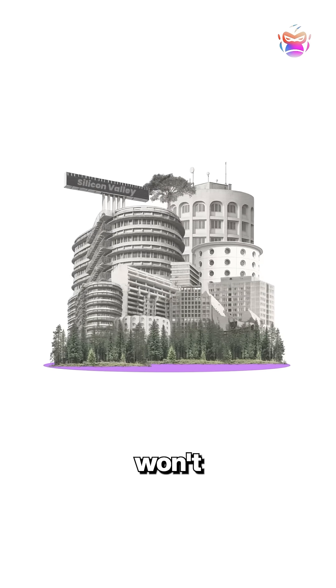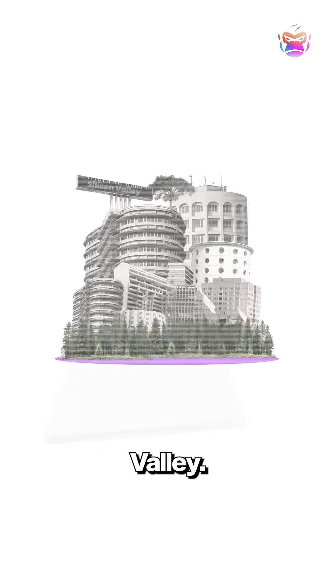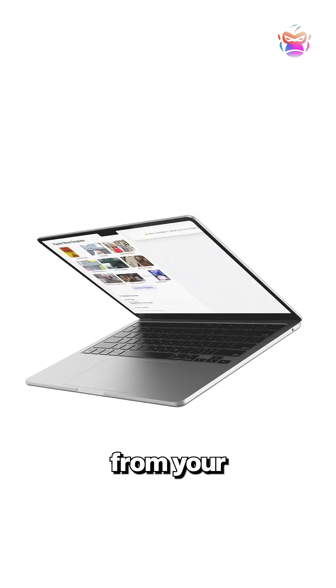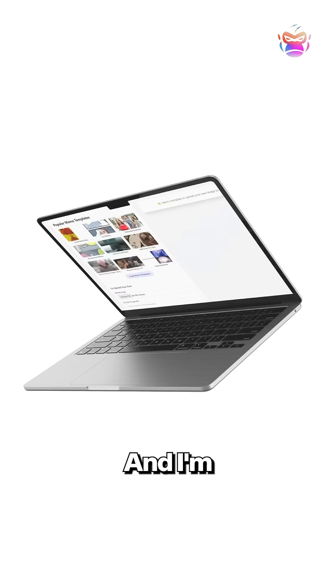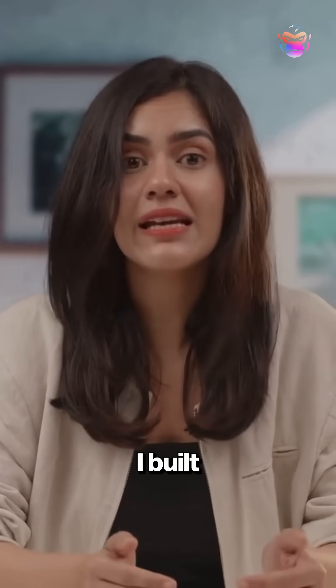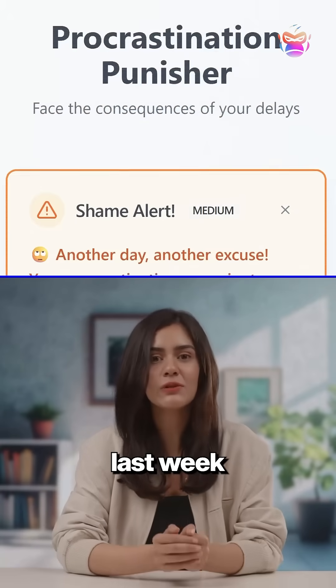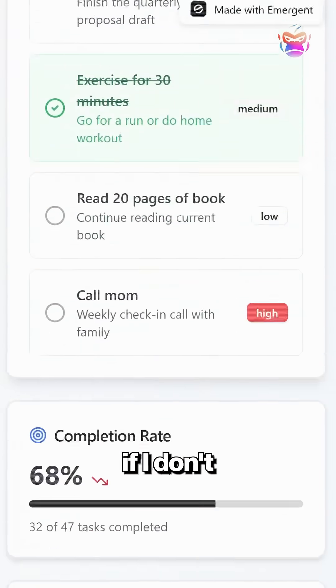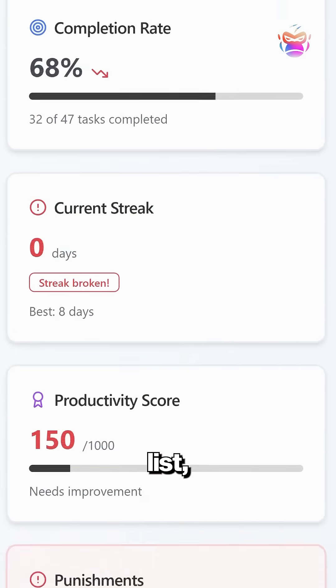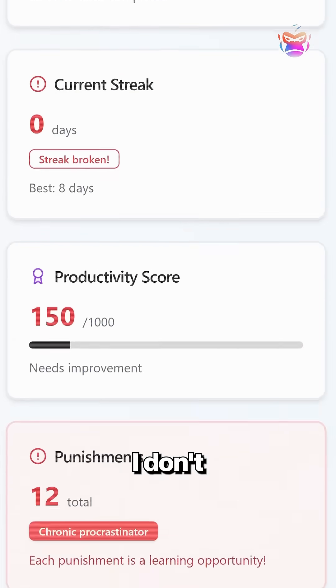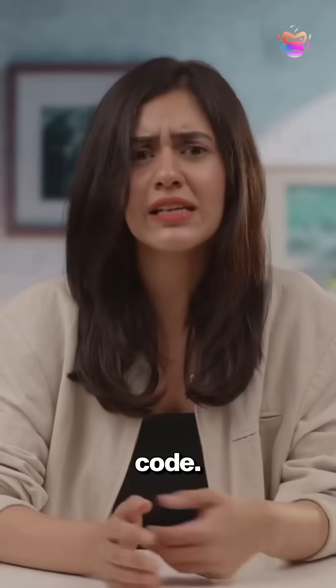The next big startup won't come from Silicon Valley, it could come from your laptop tonight. And I'm not kidding, I built an app last week that punishes me if I don't finish my to-do list and I don't even know how to code.